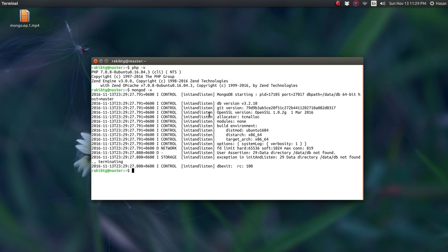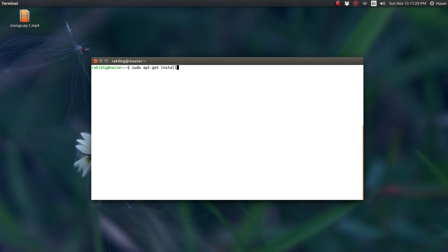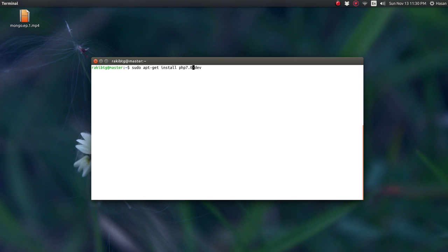So the first thing that I'm going to need to install is the PHP dev. So I am on PHP 7.0. So in my case, the command would be sudo apt-get install PHP 7.0-dev. And once you press the enter button, they're going to install. Now I'm not going to do that because I already installed this package, but you need to do this first of all.